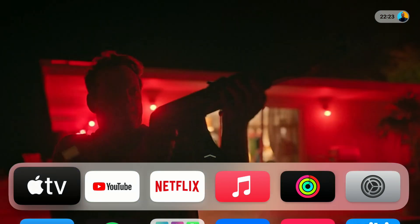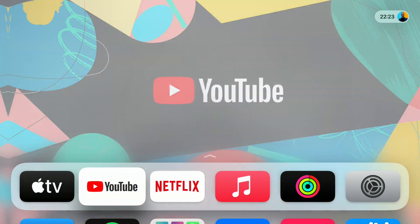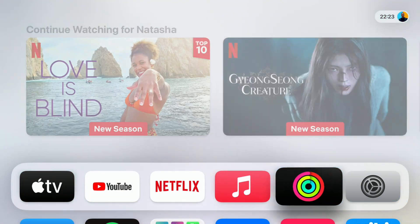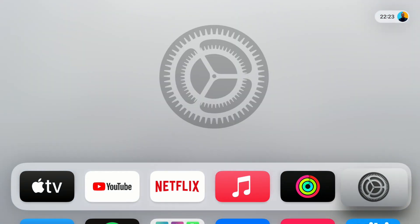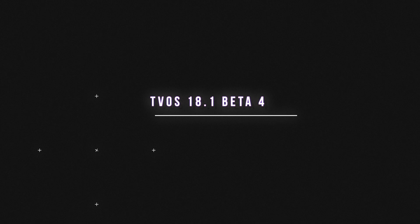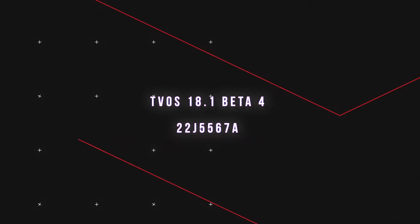Welcome back to the channel guys. My name is Ben. Today when it comes to tvOS, I'll be happy to let you know that we now have a brand new software update.